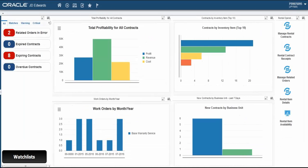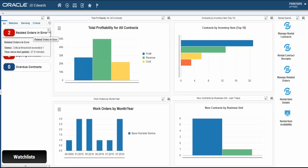Watchlists on these pages enable users to define information to which they would like to be alerted. On this Enterprise One page, watchlists function as alerts.